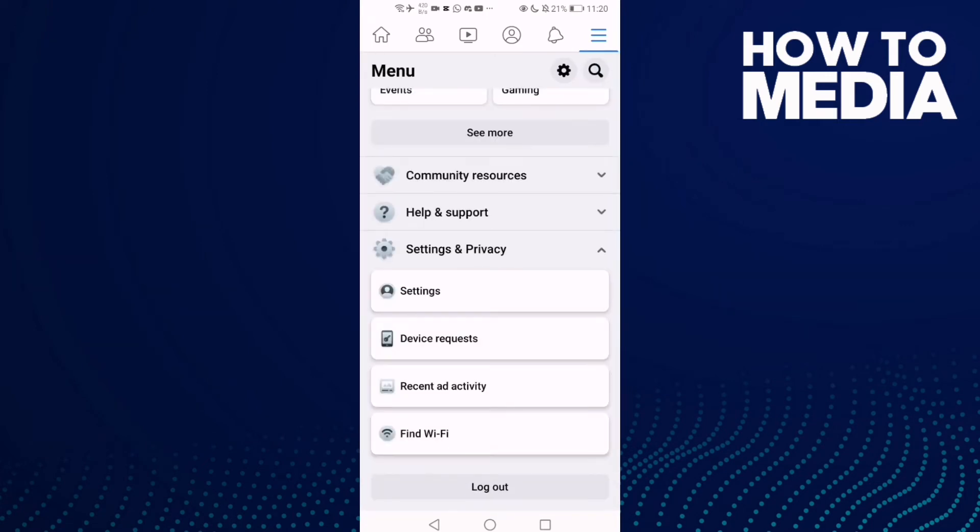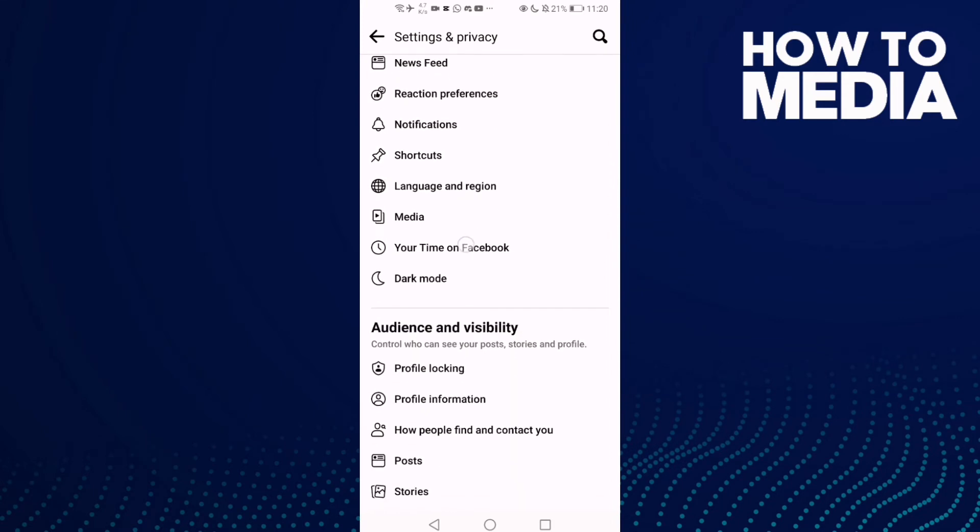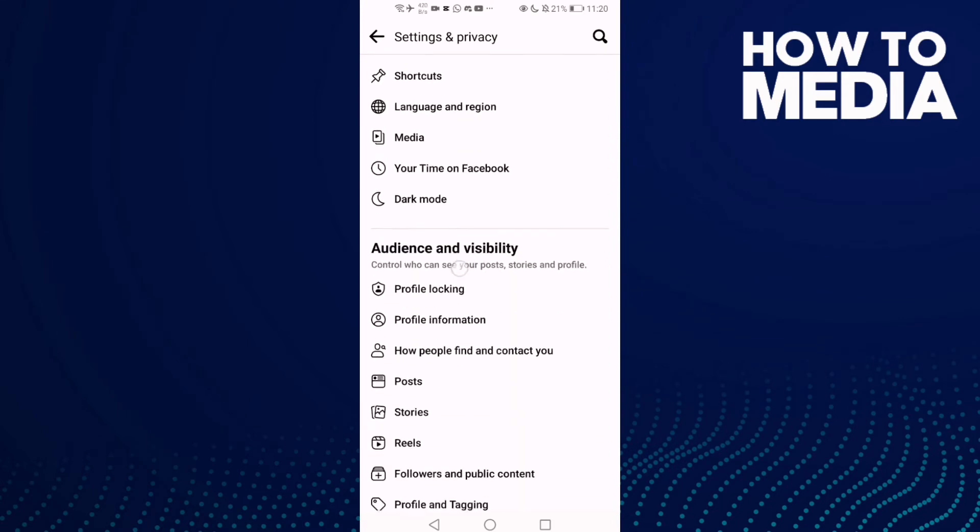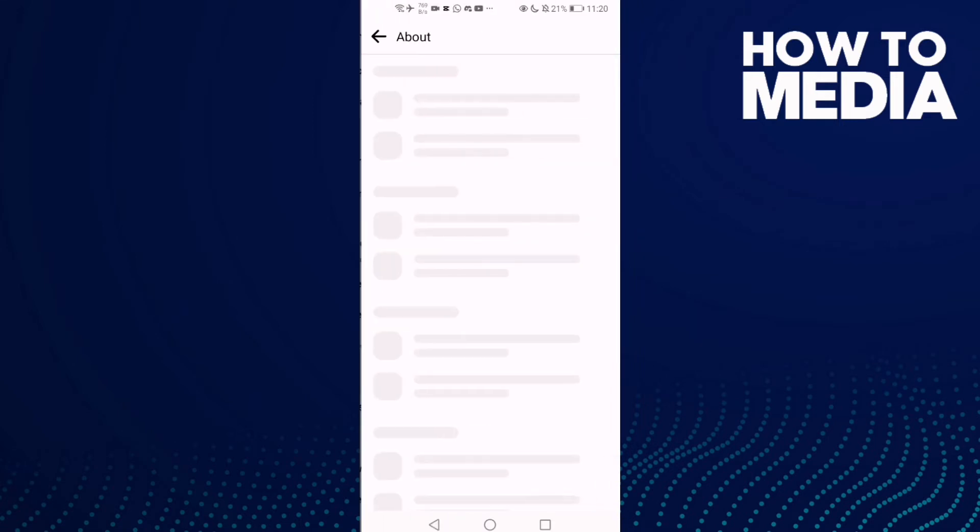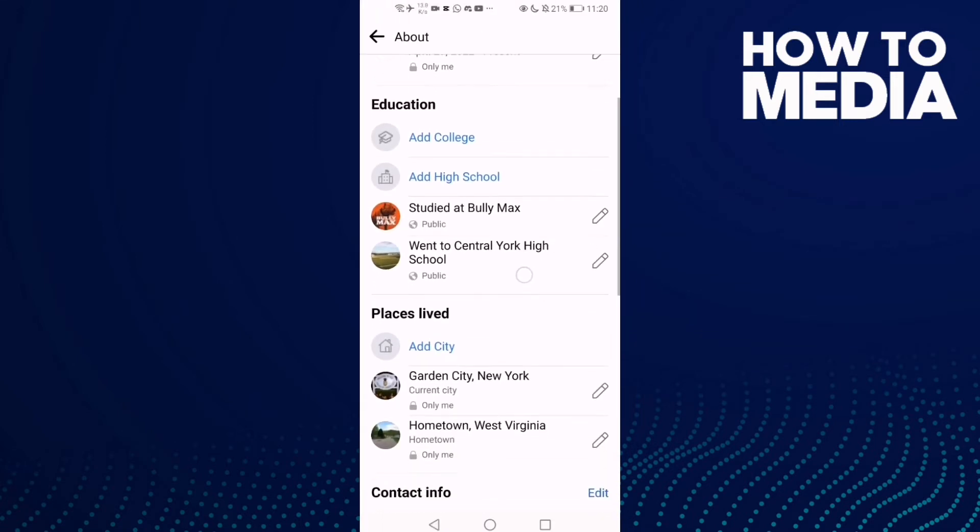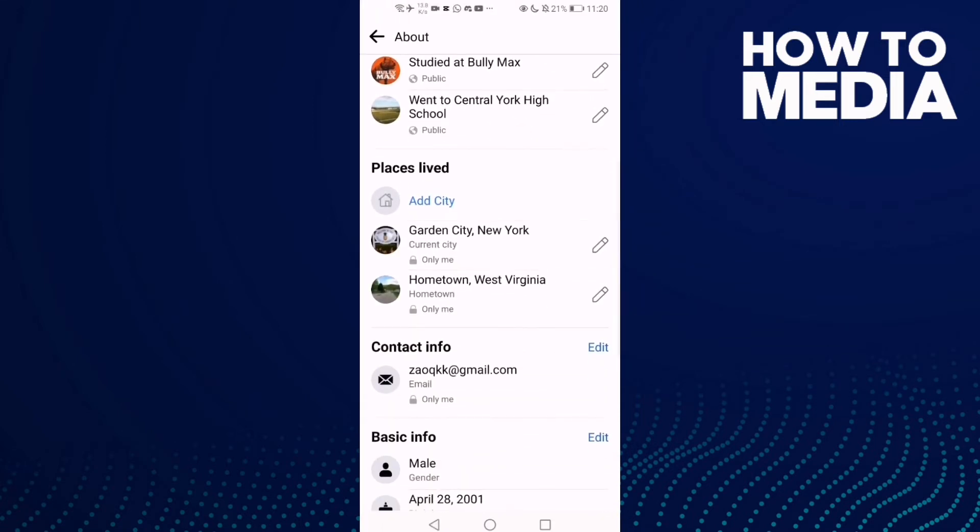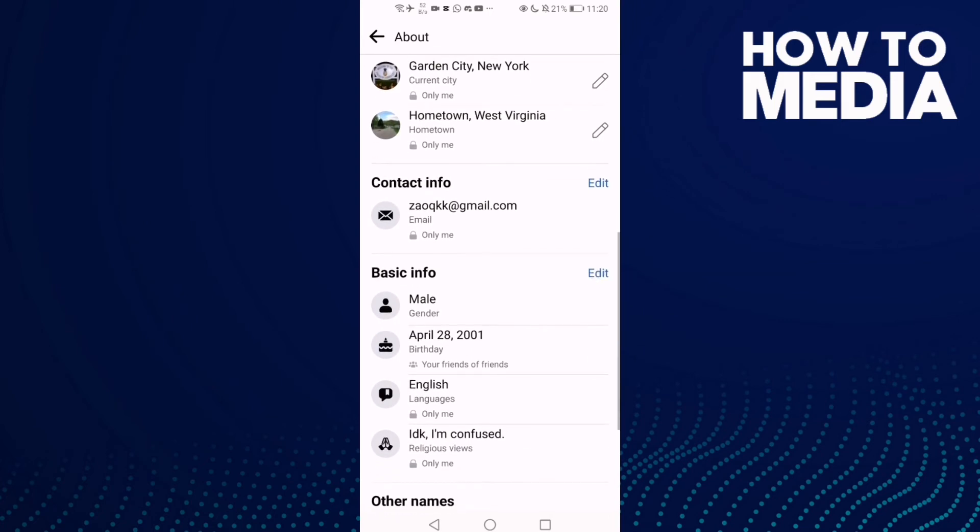Click Settings, then scroll down again and you will find Profile. Scroll down and click Edit.